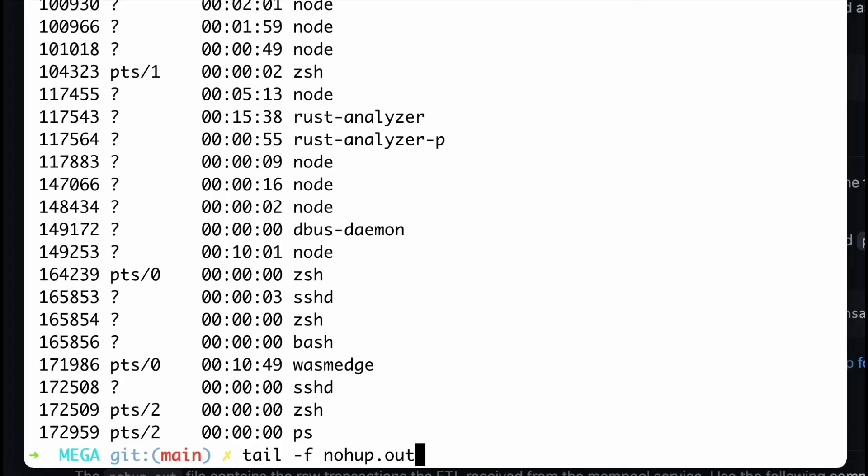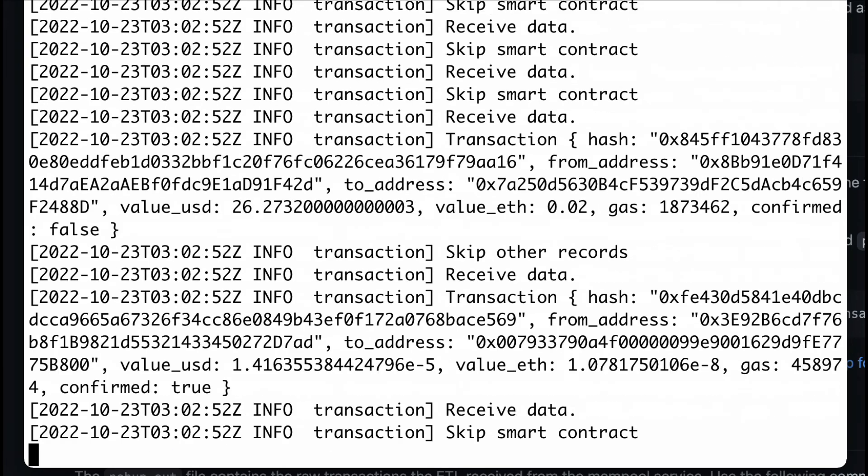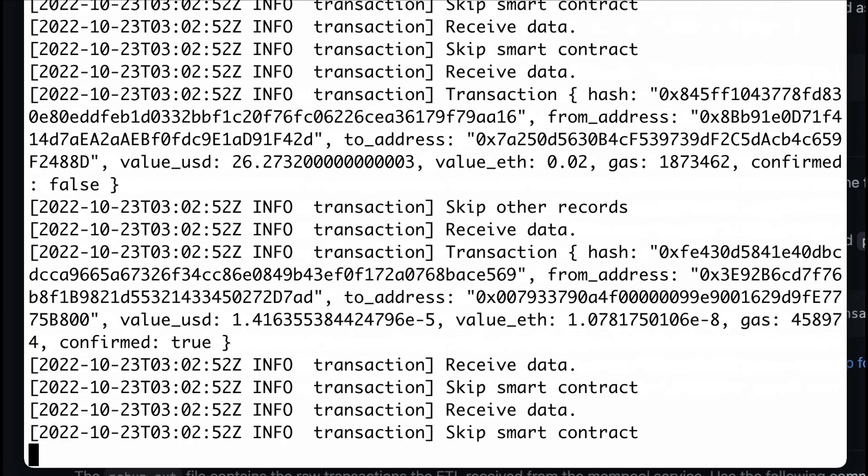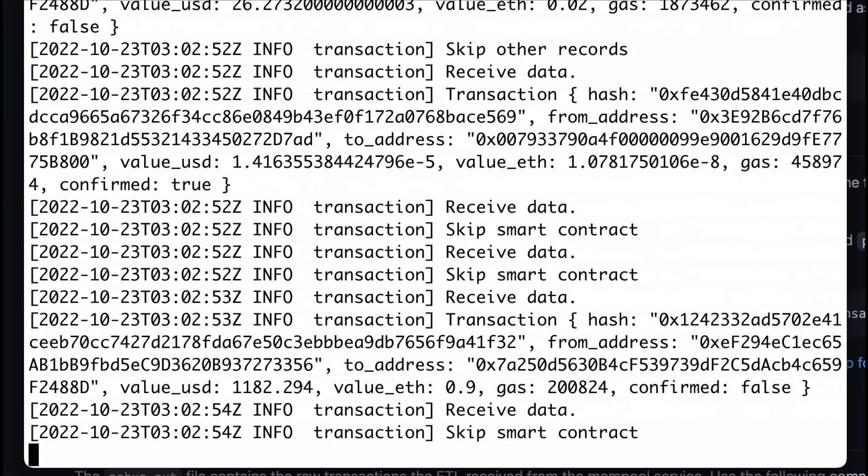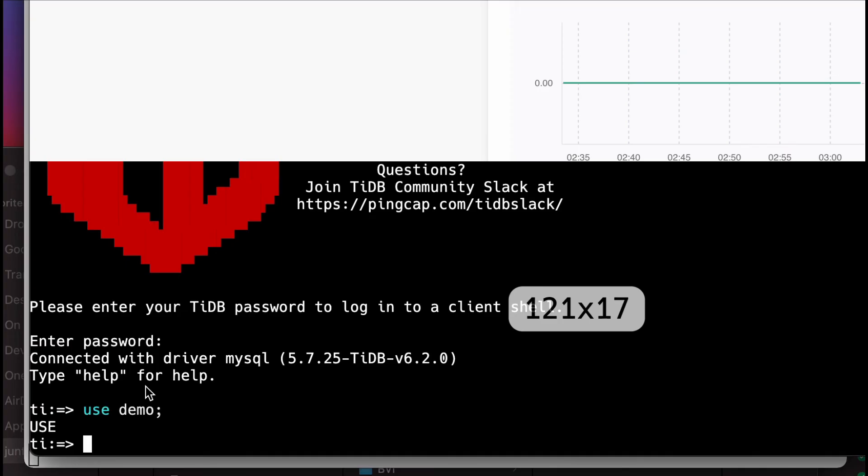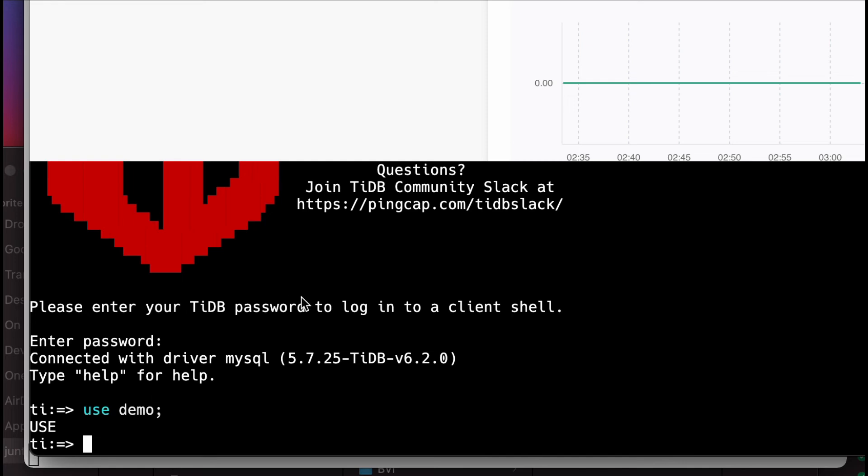Now, I can show you a running log of the ETL function. It logs all the raw Ethereum transactions it receives from the node in JSON format. Going to the TIDB cloud SQL console, we can see the records in the database table.